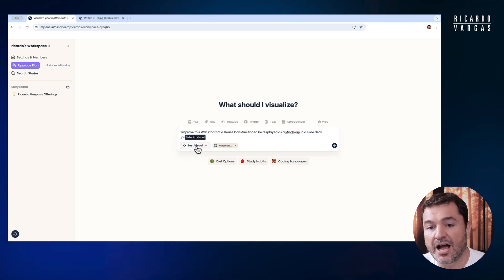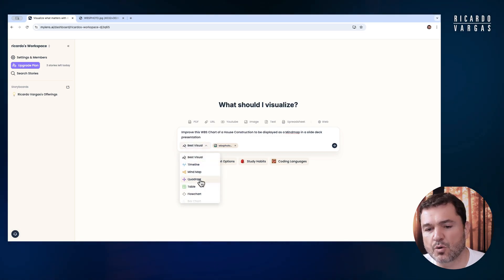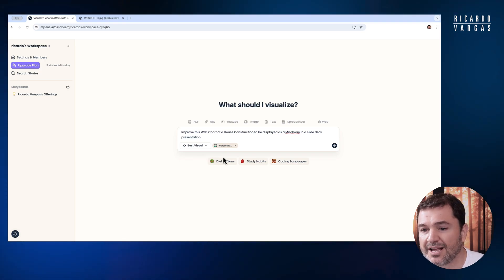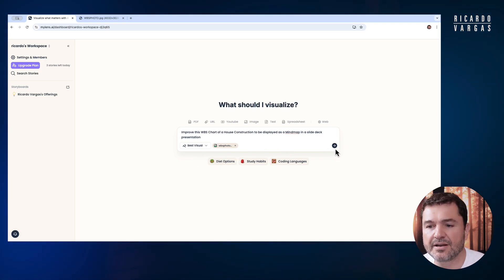The image is added. I can choose best visual, timeline, mind maps, or quadrant. Let's use best visual and see if a mind map will be the best choice here.